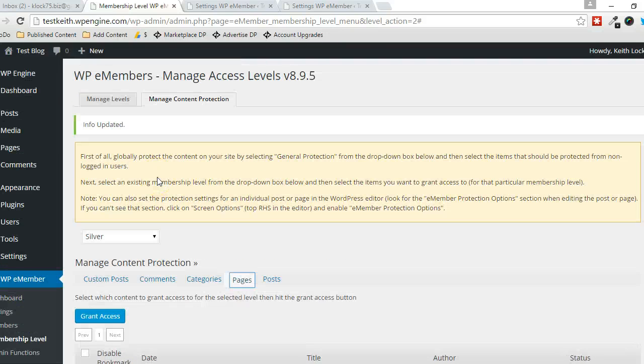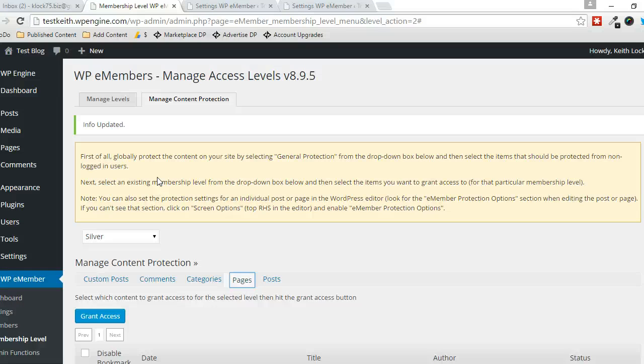Alright, that's really all there is to it for managing levels in WP eMember. Thanks for watching.